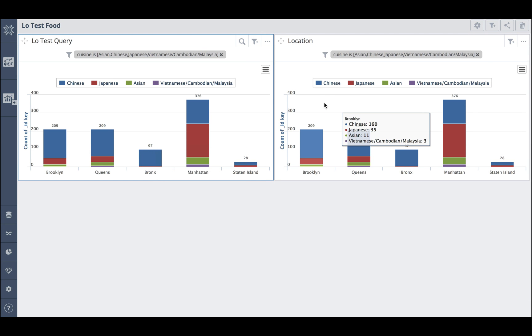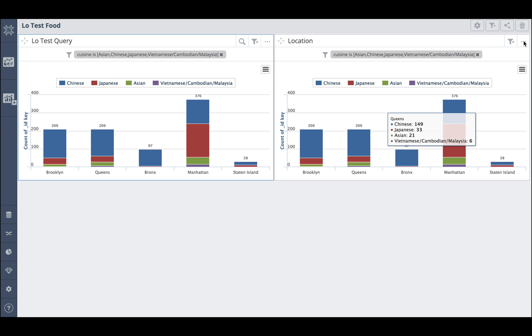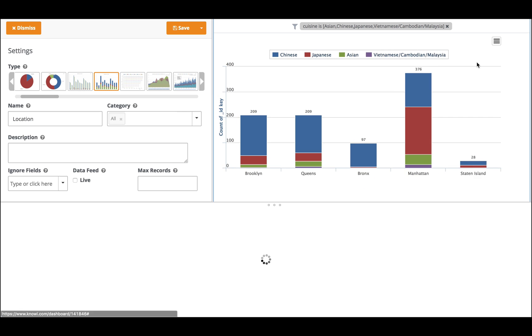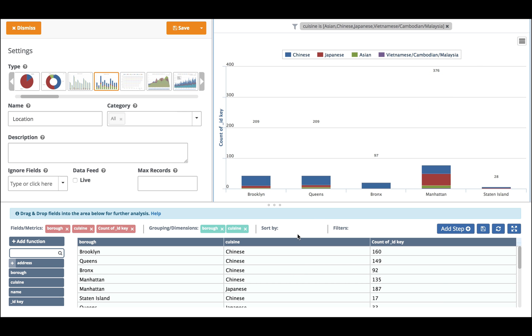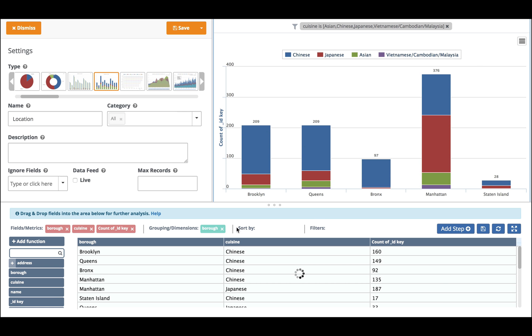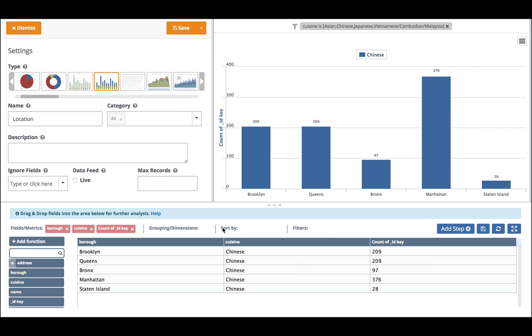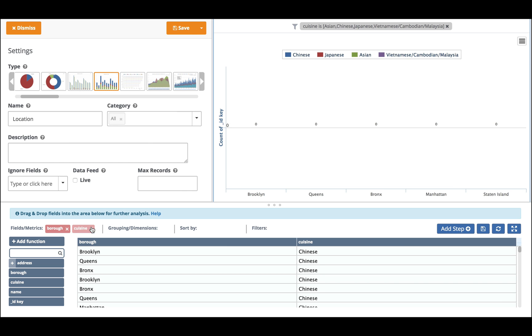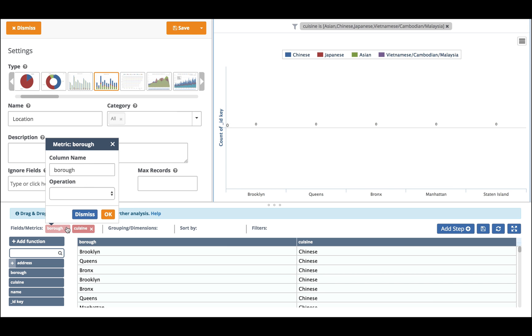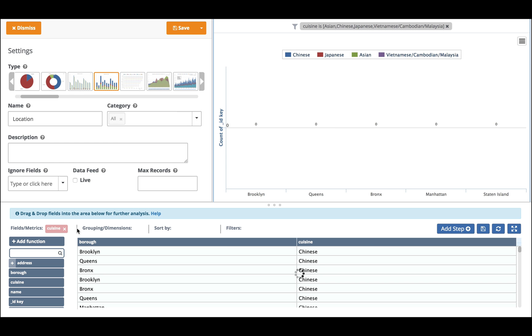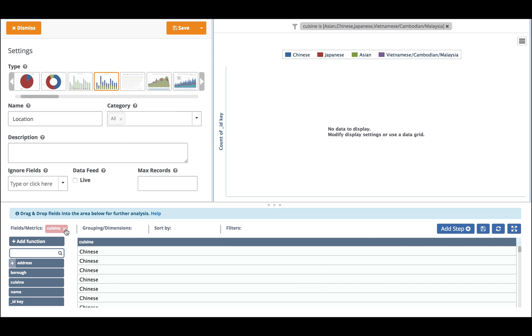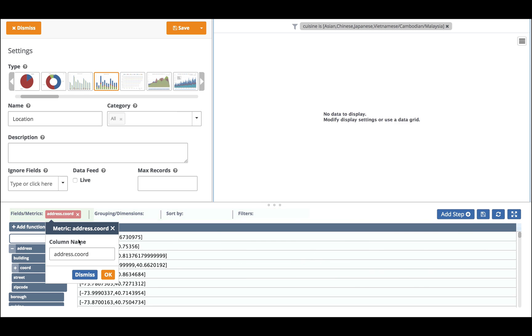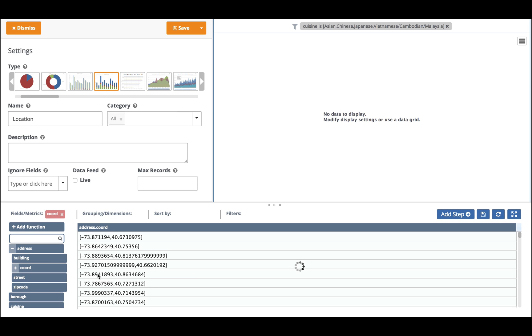There we go. Right now it's completely identical. But now I'm going to go in and I'm going to change it. So I'm going to remove the grouping I currently have on the existing one and I'm going to basically bring in the coordinates of where the restaurant is.